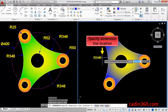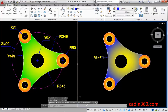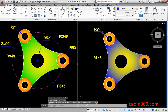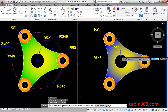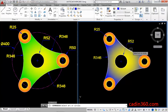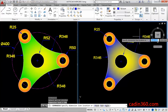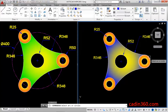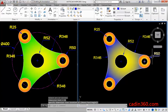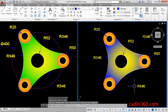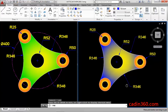Next, specify the dimension line location. Similarly, measure the other radius dimensions. Use the pan command to adjust the drawing.